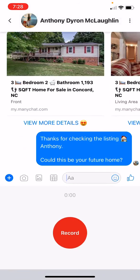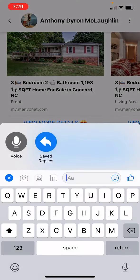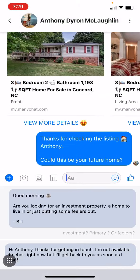You could also send a voice message. You just do that by holding down the record button, speak your message, and let go and it will send it. I'm going to keep going with the saved replies.